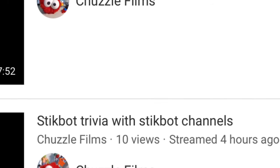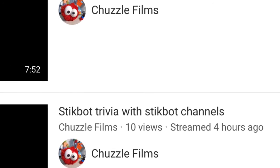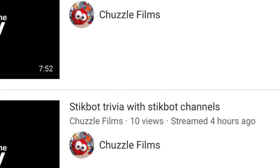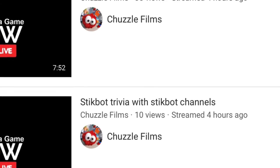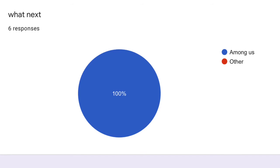Chuzzle livestreamed pretty much the whole thing, but his files when recording corrupted, so a lot of the stuff was cut off. I still recommend watching his videos though.